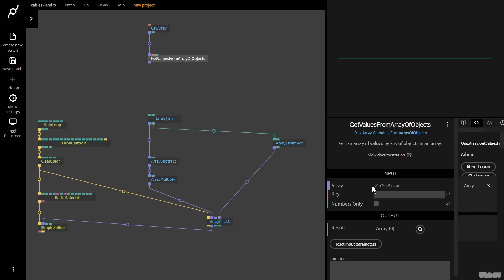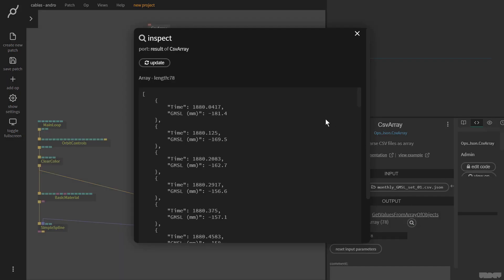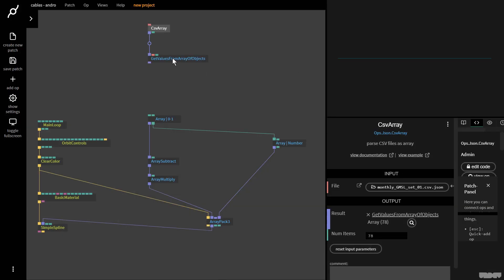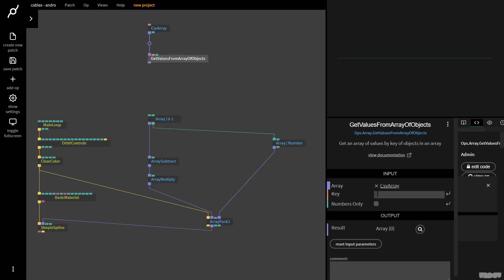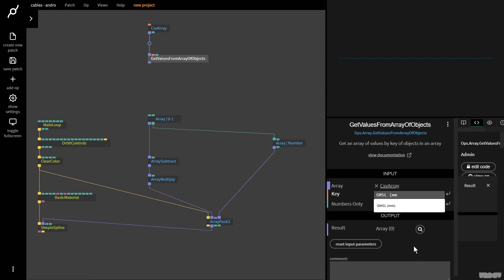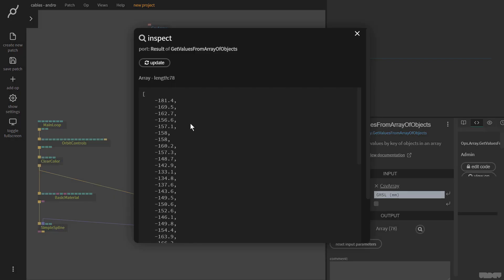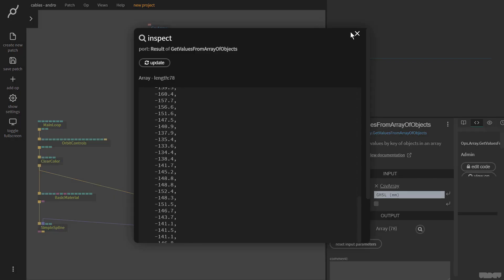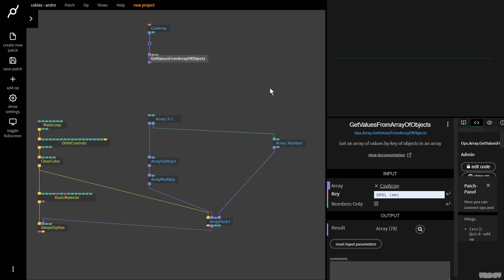I'm going to pull out the array output and type in get value from array of objects. Now it expects a key. Go back to this array and I click and drag, do Ctrl C to copy, and paste this into the key. If there's a spelling error or a mistake, the array will have a length of zero. If it's correct, the array will fill up. Now I only get the GMSL values.